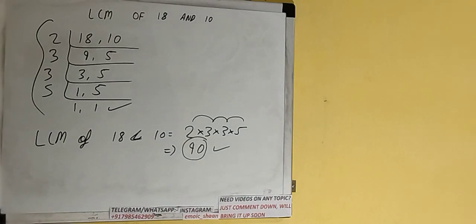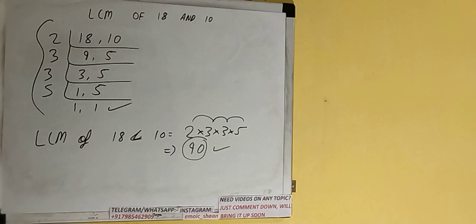So the LCM would be 90, or the answer would be 90. So this is all. If you found the video helpful, please do the like button, do consider subscribing, and thanks for watching.